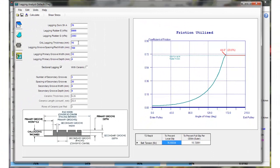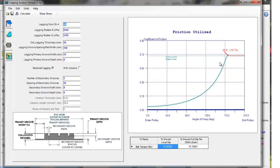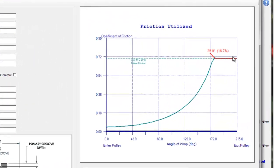You can see here if I change this lagging gauge from 15 to 25 millimeters and maybe soften it a little bit, make the lagging more flexible, redo the calculation, you can see that slip zone is reduced a little bit.